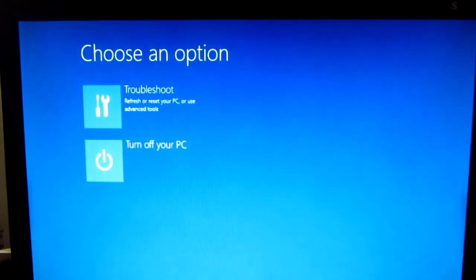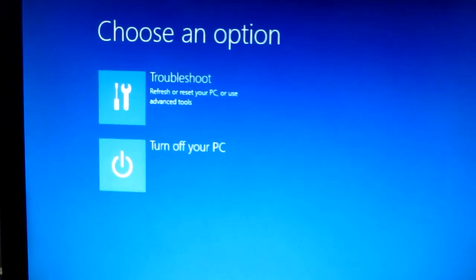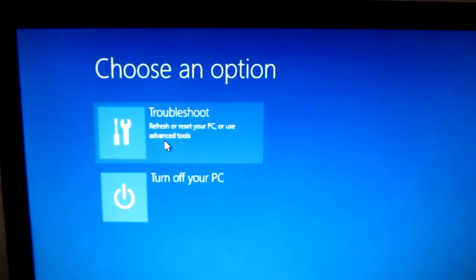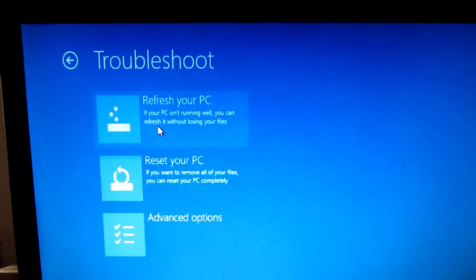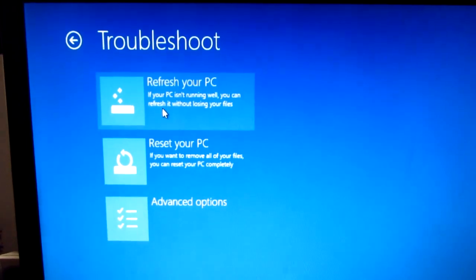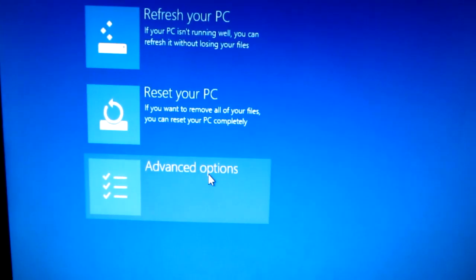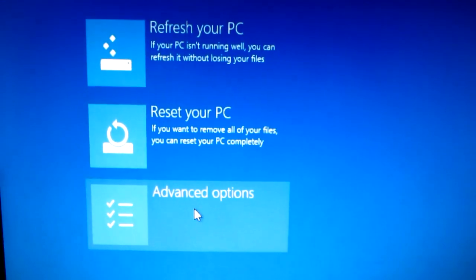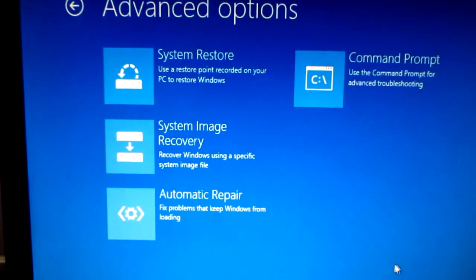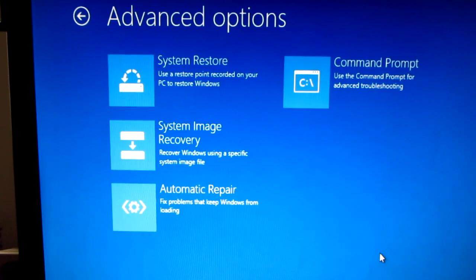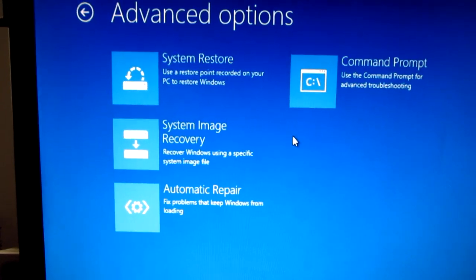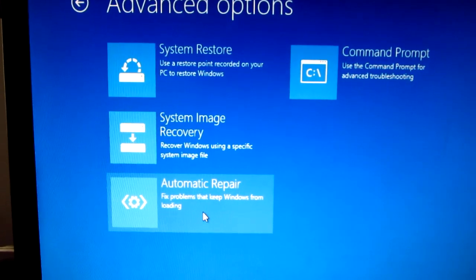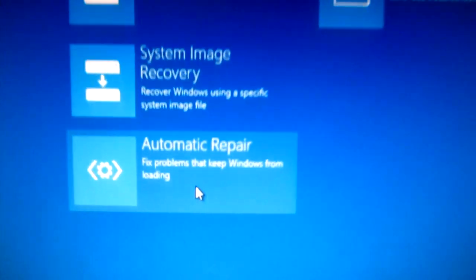Then choose troubleshoot, then choose advanced options down here, and also down here automatic repair. Click on this one, automatic repair.